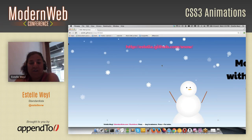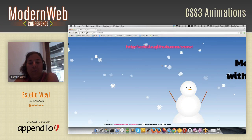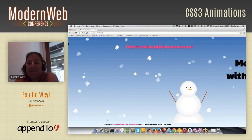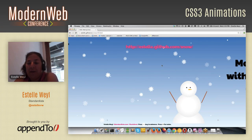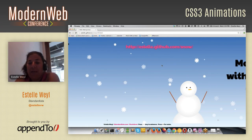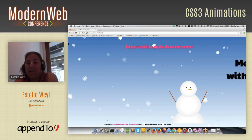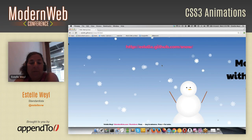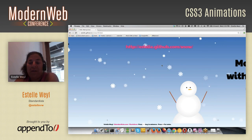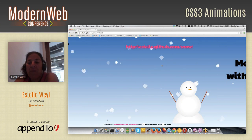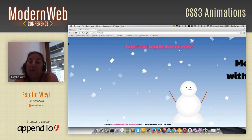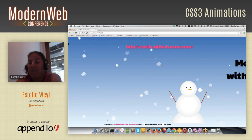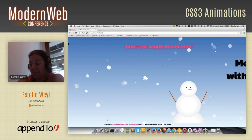Let me refresh. If you want to follow along with the slides, they are at my GitHub account. My name is Estelle, and that's all you have to remember. My GitHub account is estelle.github.io — if you add that, you can follow along with the slides.